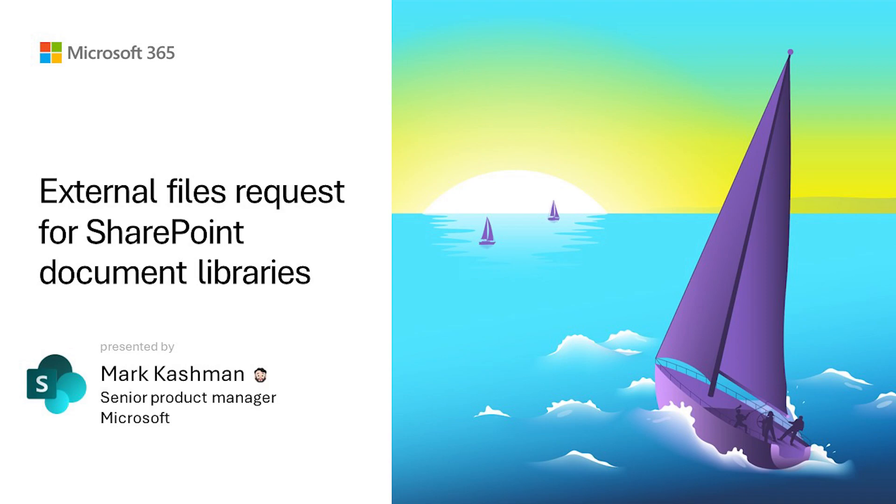And if there are two files of the same name, we won't overwrite, we will just append a number. So with that, I want to show you how this feature works in a SharePoint document library.